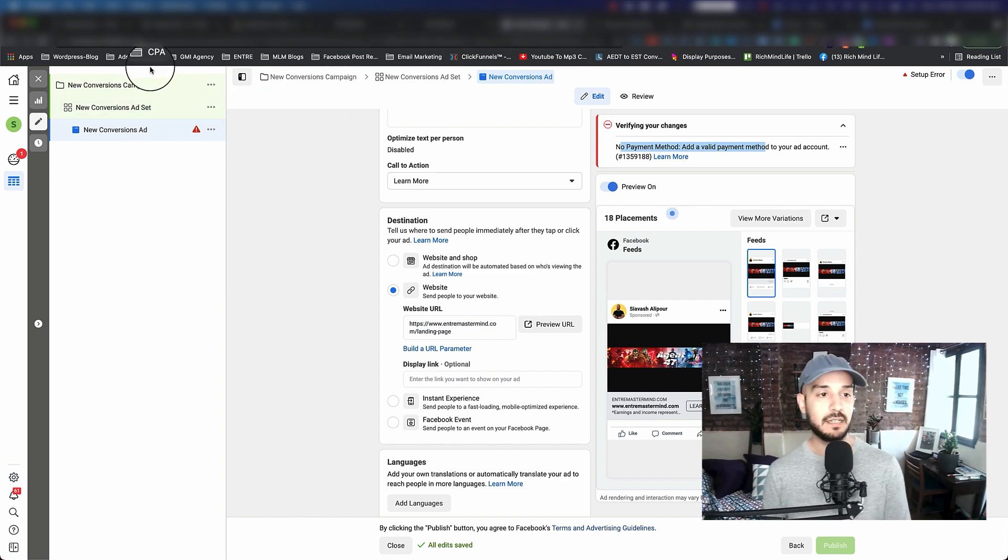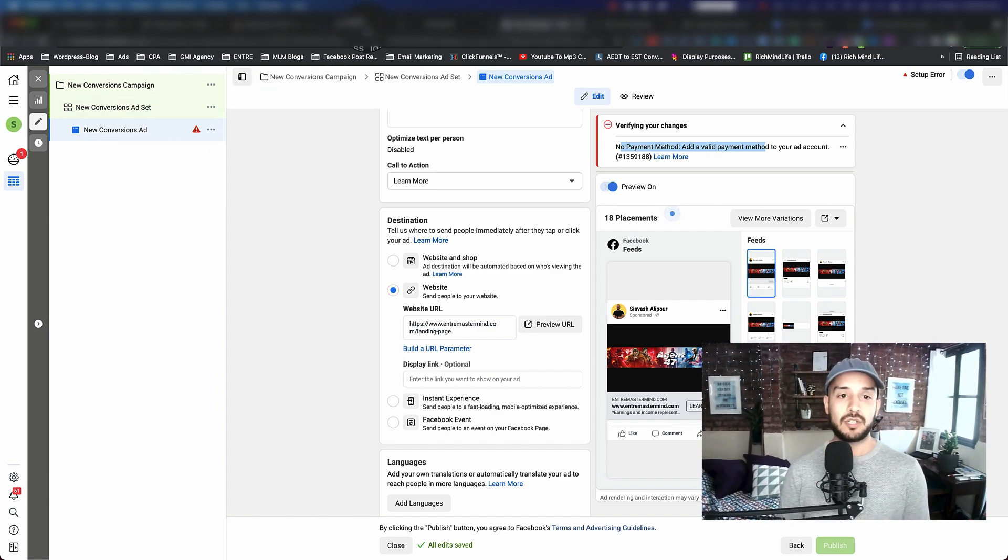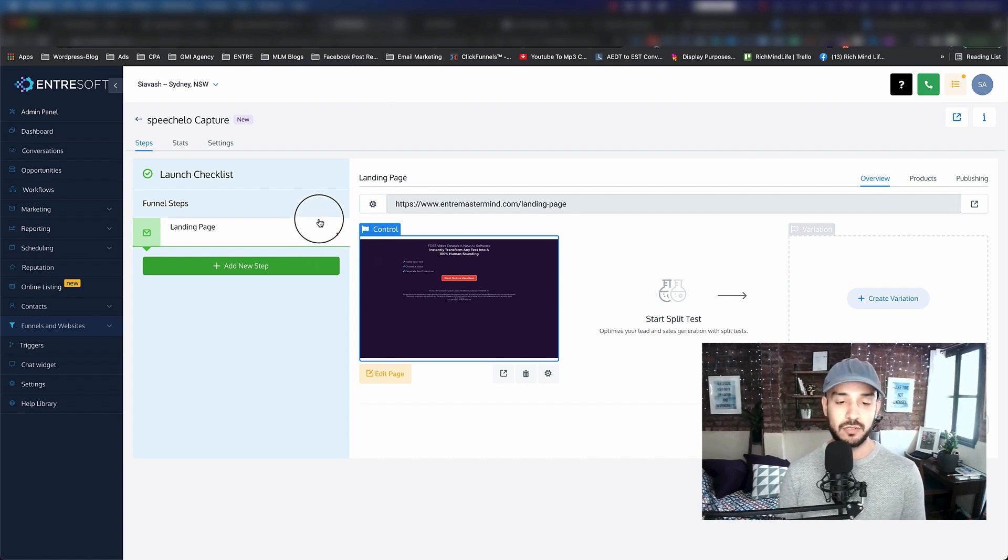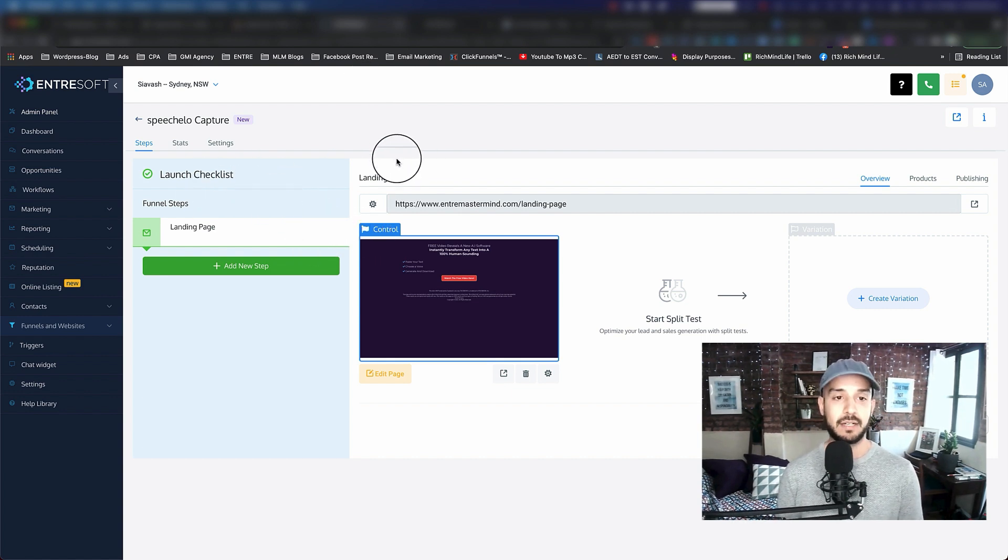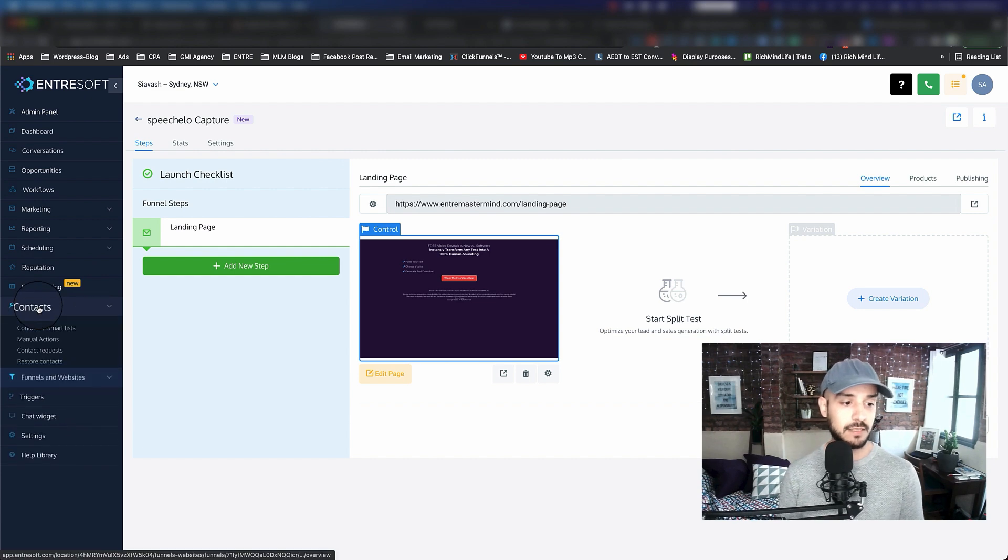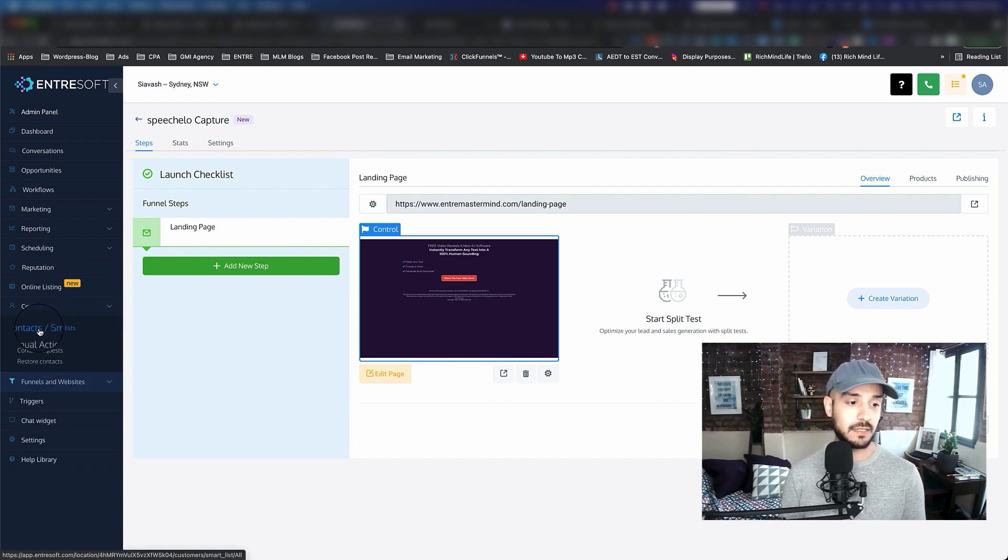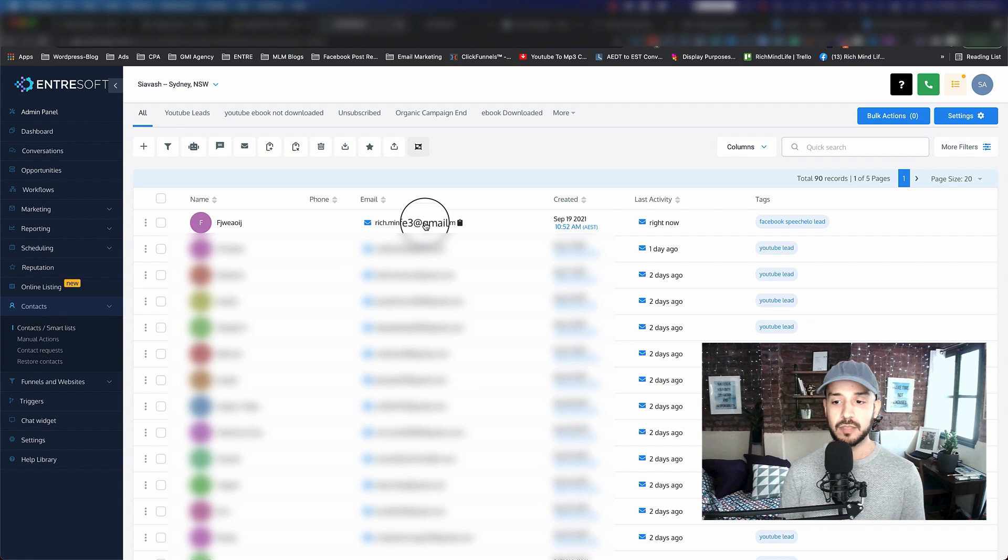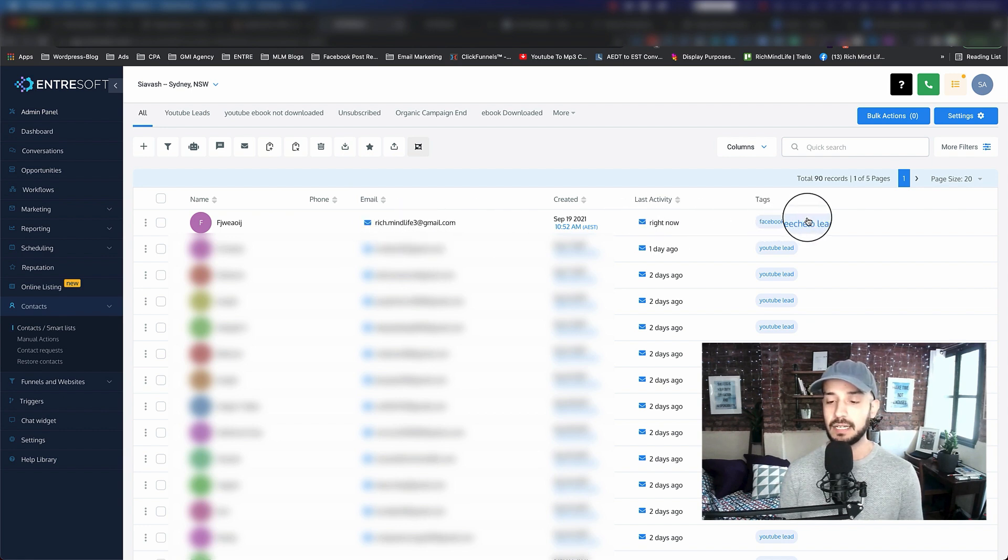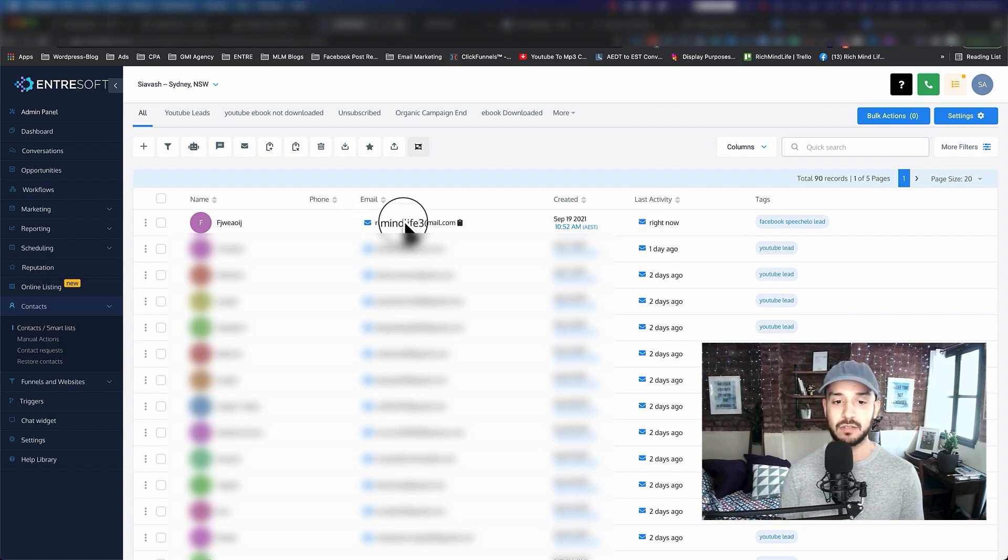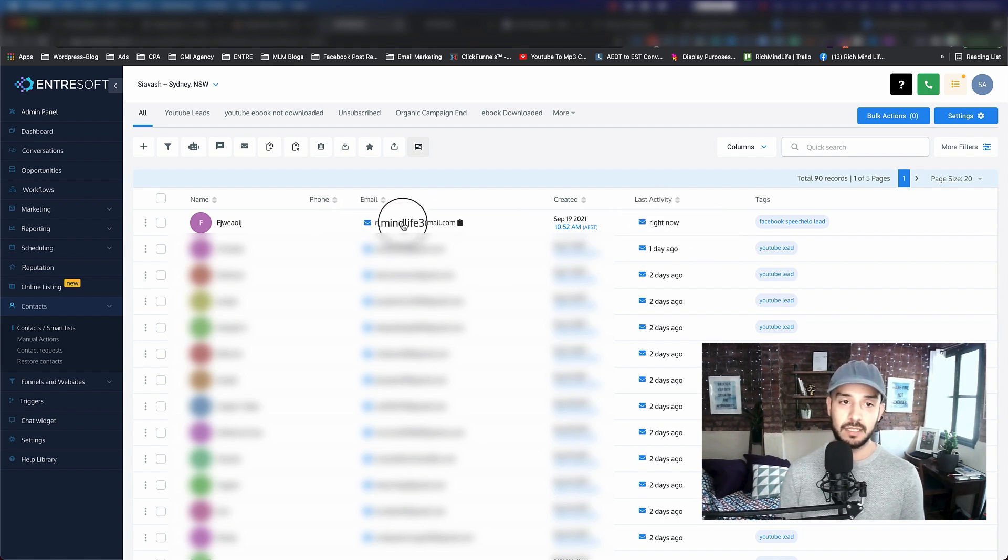The only thing remaining is to check Antrasoft and see if we actually get the contact. Let's go ahead and do that. We go to contacts, contacts, and smart list. As you can see, the first person is here. I got the tag as well, and the last activity is the email that has been sent.